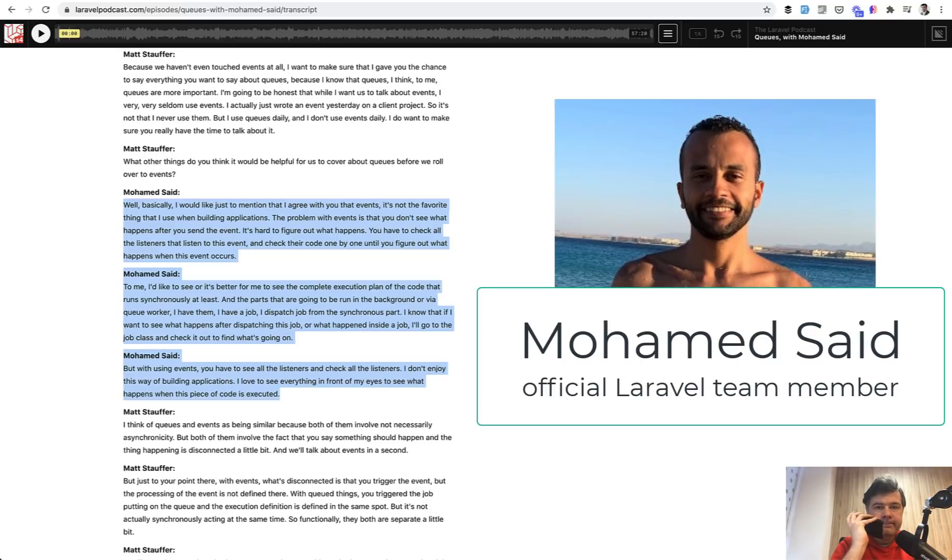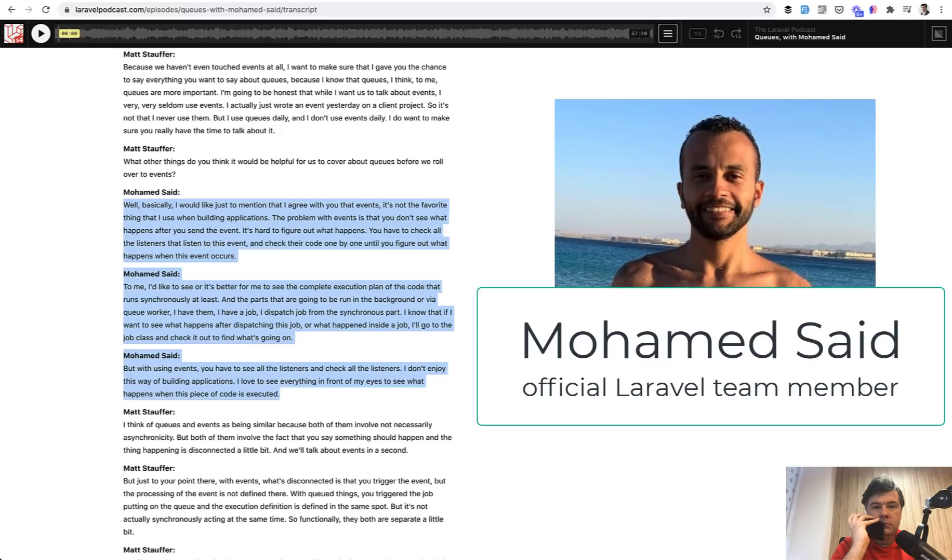You have to check all the listeners that listen to this event and check their code one by one until you figure out what happens when this event occurs. To me, I'd like to see or it's better for me to see the complete execution plan of the code that runs synchronously at least.